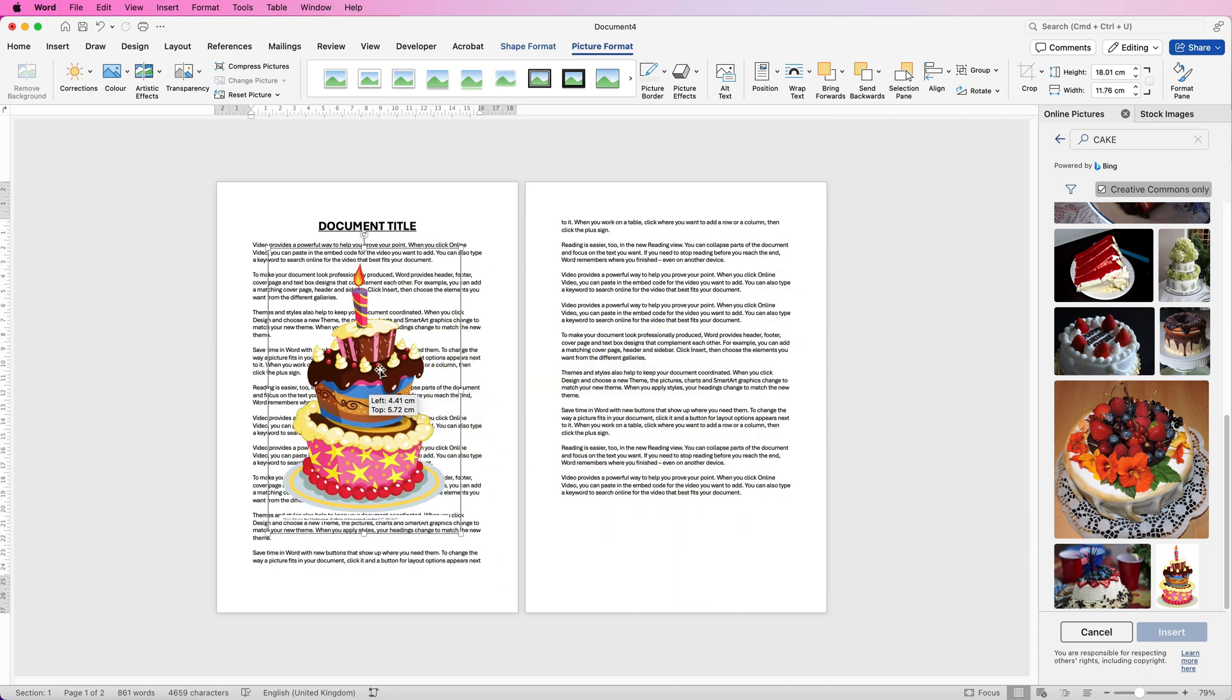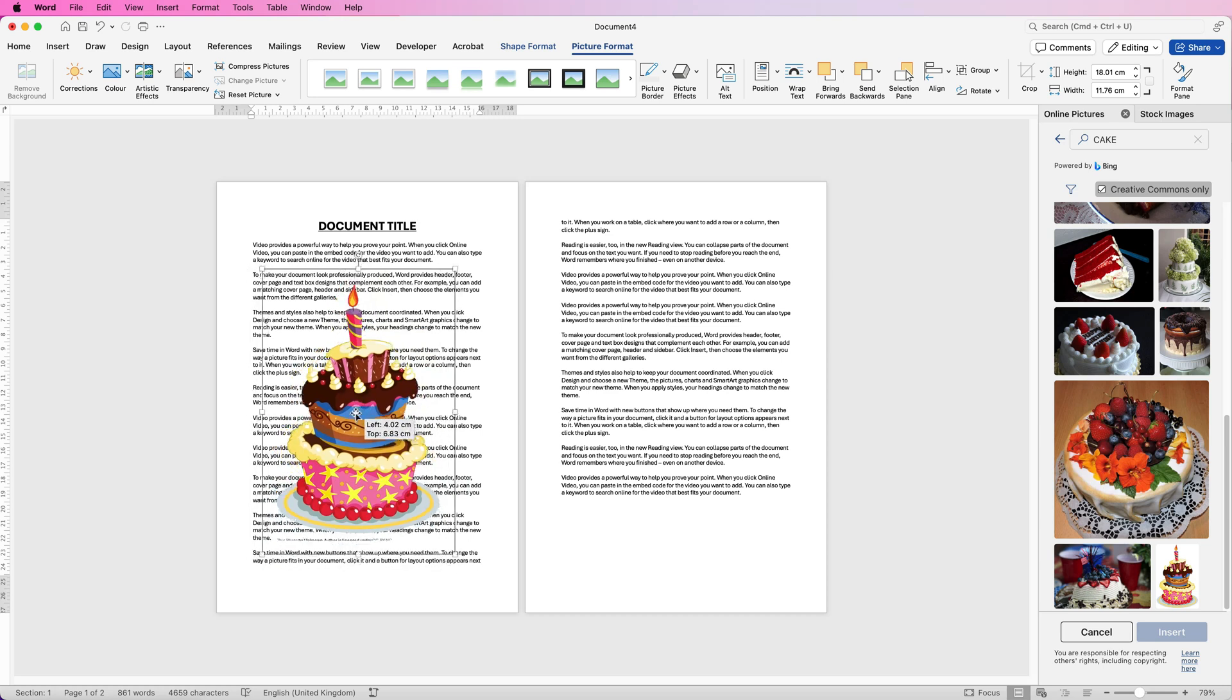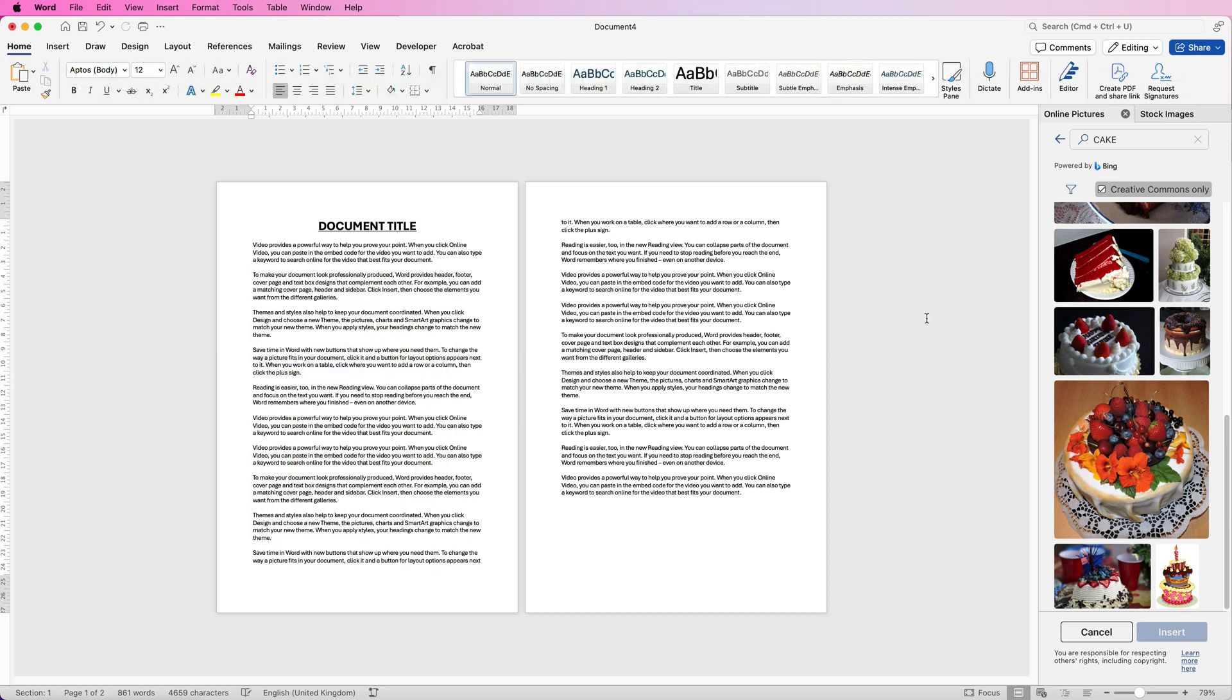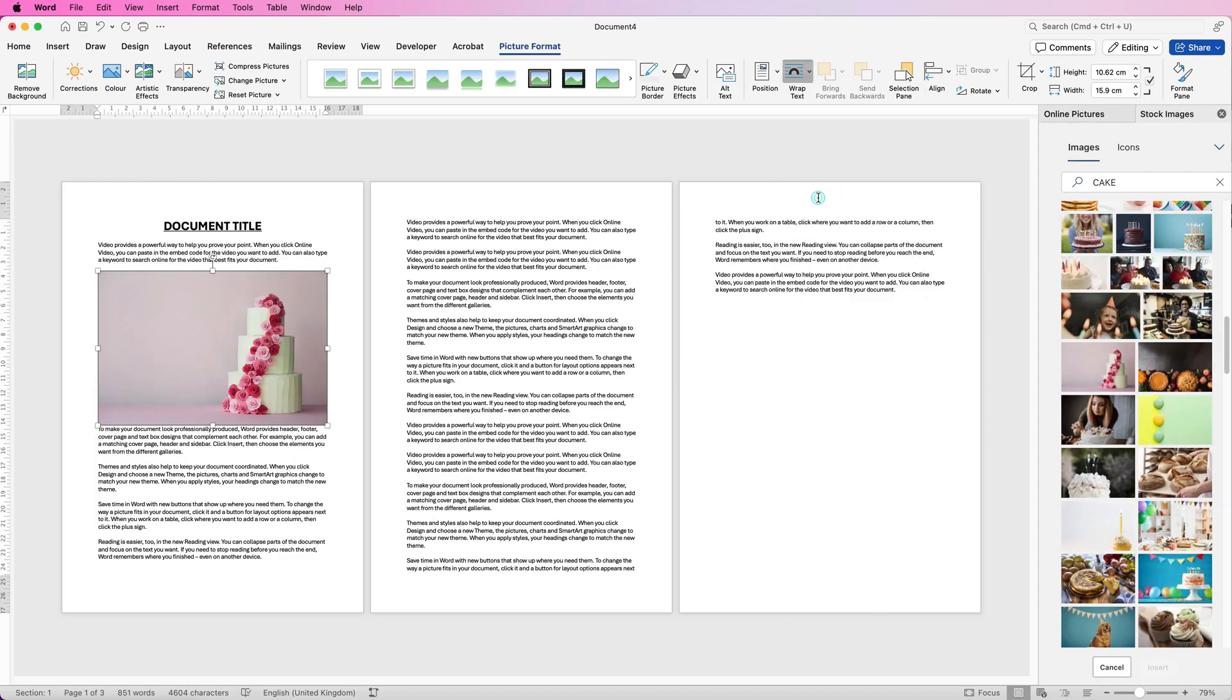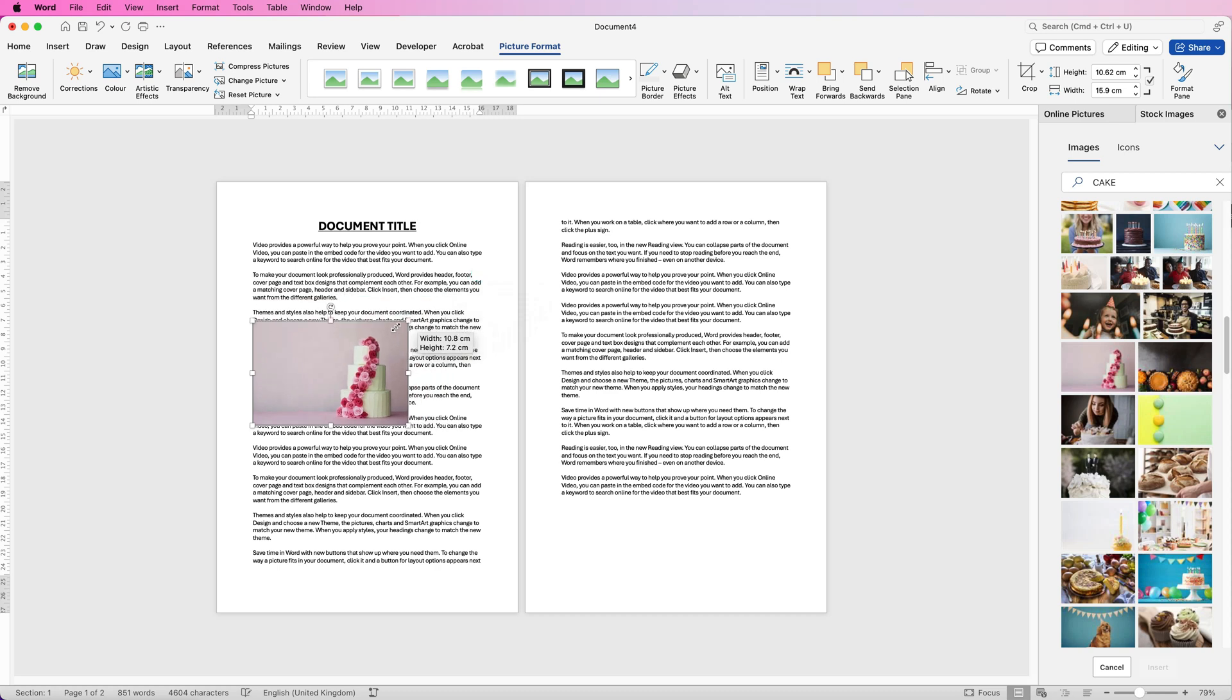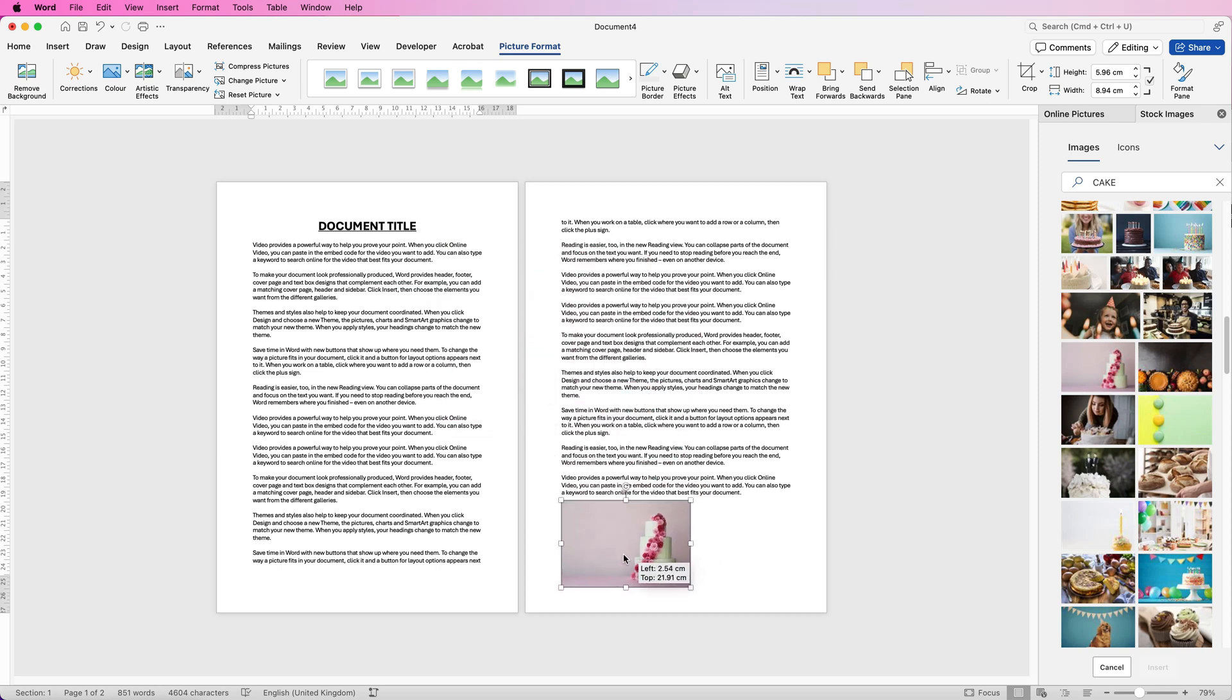Now you can see this image doesn't have a background on it but many images will. So let's just go ahead and select a slightly different image. We'll just go to Wrap Text and select In Front of Text again and then just reduce the size. Now I always select In Front of Text, it just gives me the option to move my image anywhere I want for the time being.